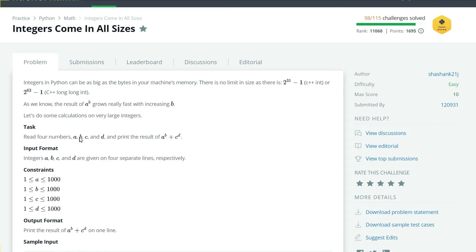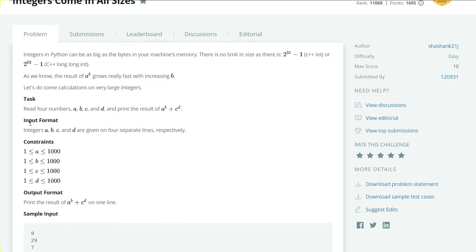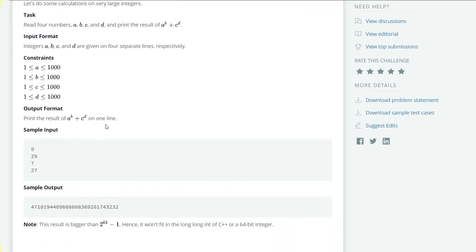Here's the task: read four numbers a, b, c, and d, and print the result of a to the power b plus c to the power d. The input format gives integers a, b, c, and d on four separate lines, and the output format is to print a^b + c^d.